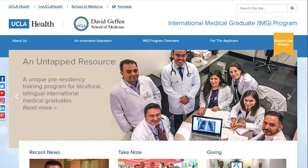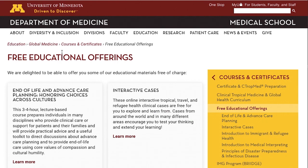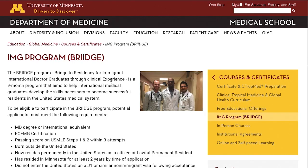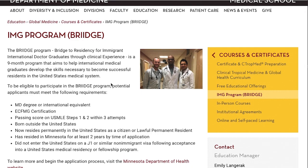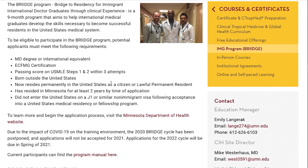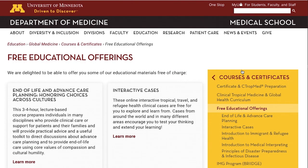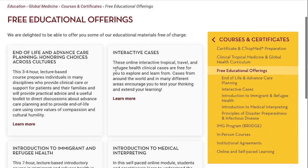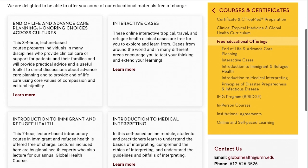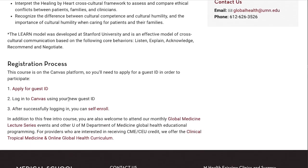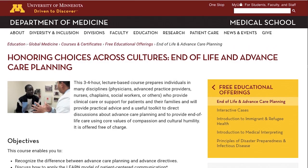The UCLA IMG program is only for family medicine and has a couple of requirements: the most important are speaking Spanish and having a green card or citizenship. The next program is the University of Minnesota's Bridge IMG program — a nine-month program where you make contacts through networking and hopefully get into residency. While navigating that website, I found free educational packages, including one on end-of-life and advanced care planning, which will earn you a certificate that looks great on your CV.